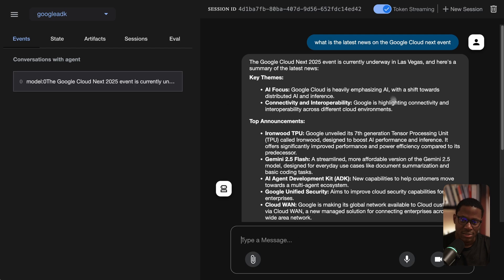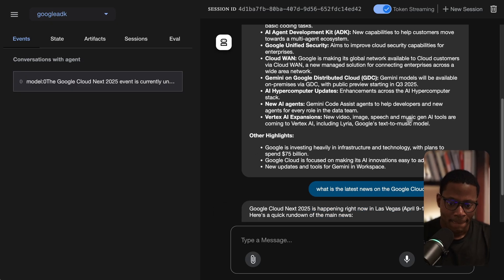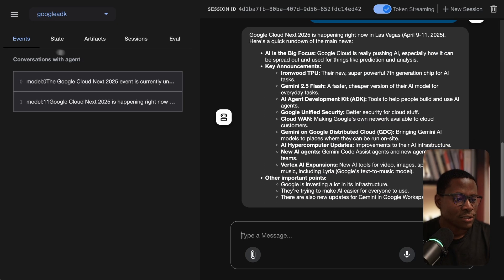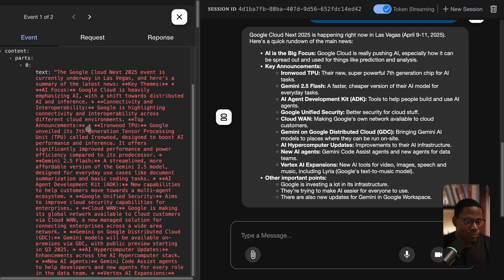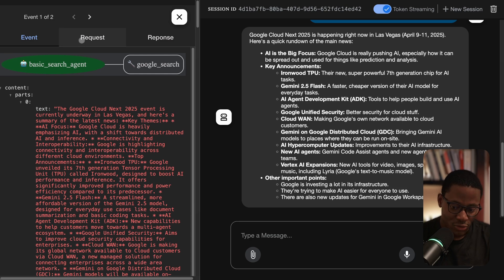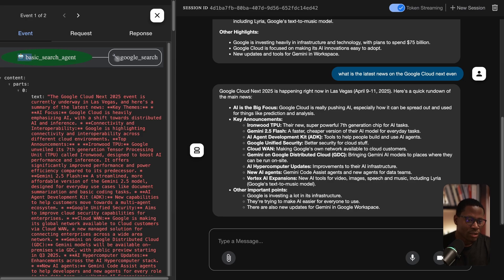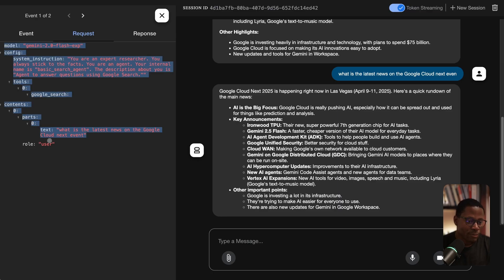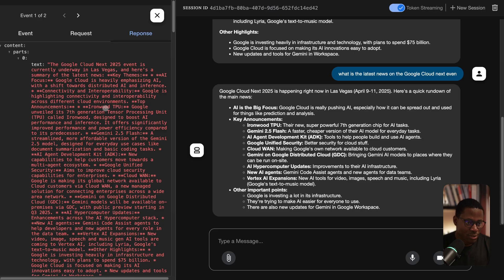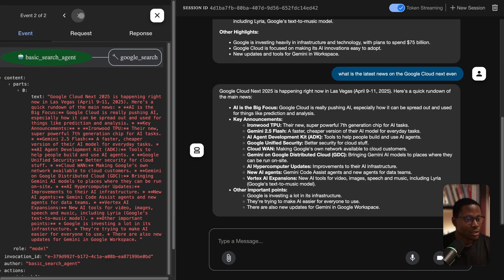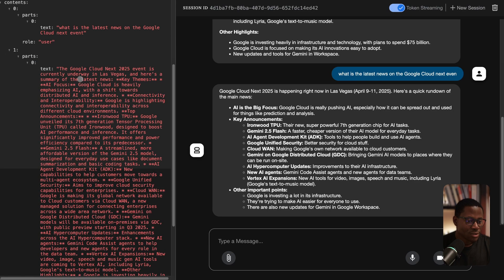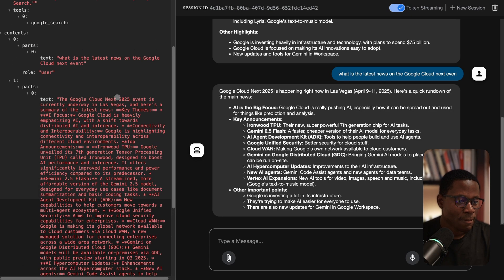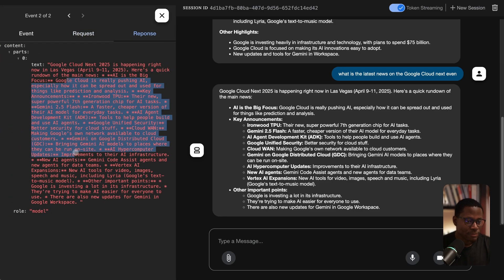Let's see how token streaming works. I'll ask this exact same question: what is the latest news on Google Cloud events? You see things being streamed in chunks, and on the left there's some introspection tools that show that a Google Search tool was called. Let's see all the model requests that are here and the response.